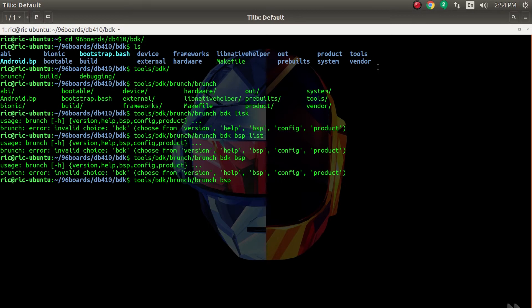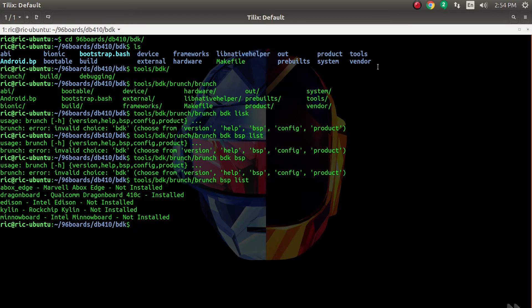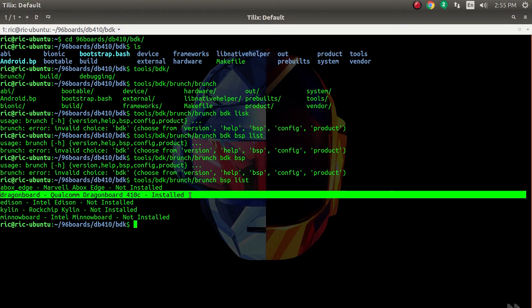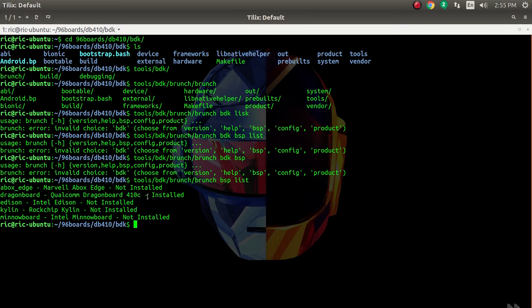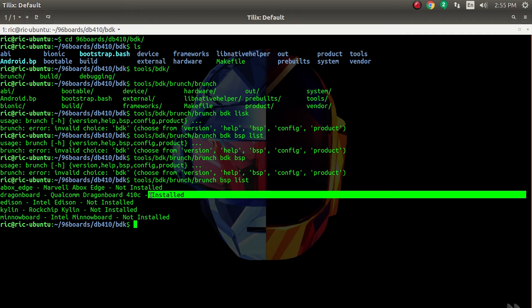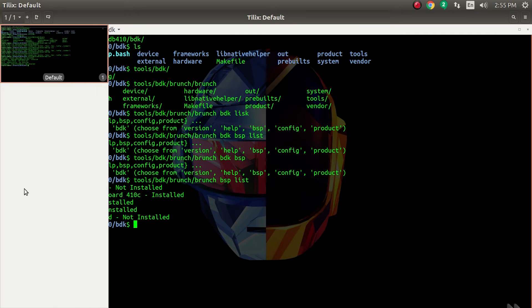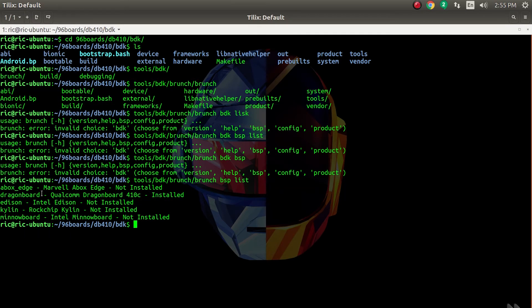What we used to do was run the brunch command - BSP. If I enter the list command, it would give me a list of these board support packages that are available. There was a Dragon Board Qualcomm 410C, the one we are using. It says installed.